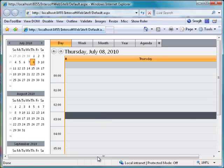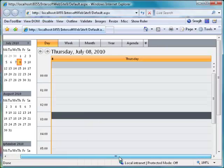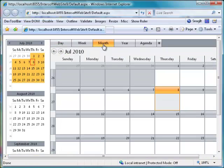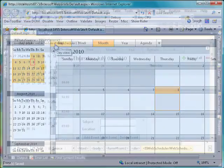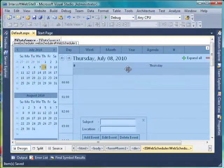Since the database is still empty, there is no resource or event displayed in WebScheduler. Back to Visual Studio.